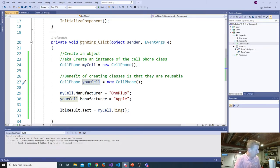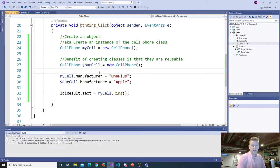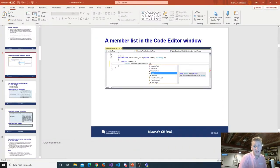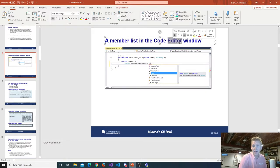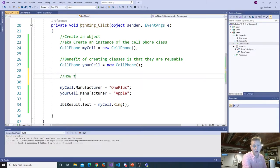You guys have done well so far, you're still with me. Let's take our first break this morning — I'm going to pause the recording. Where we left off on the lecture, they get into talking about a member list in the code editor window, and how to code a member of a class.